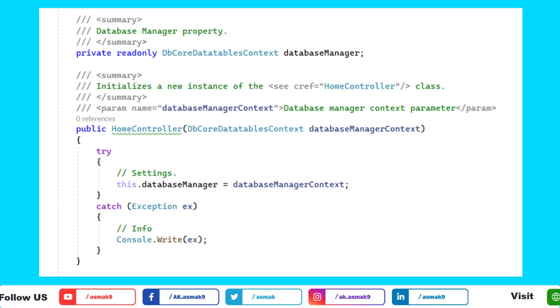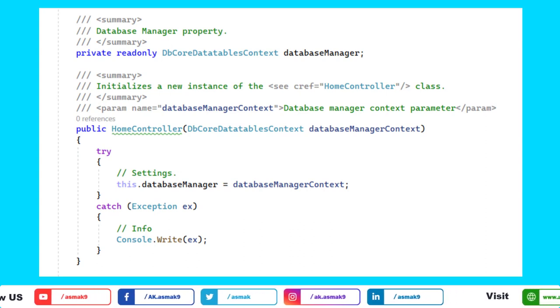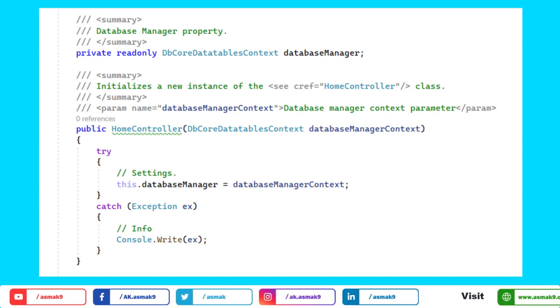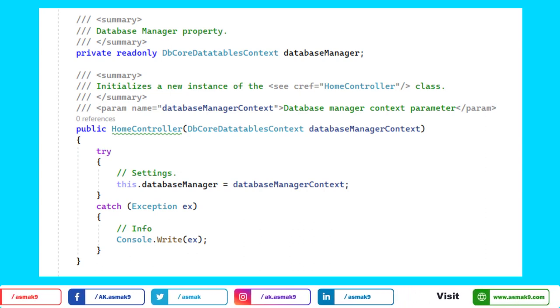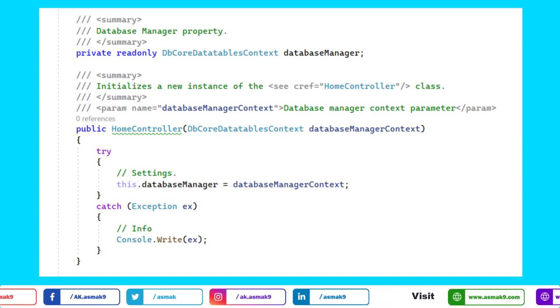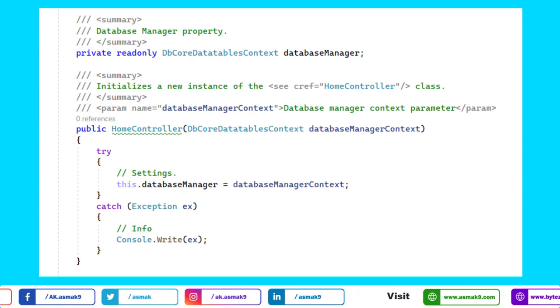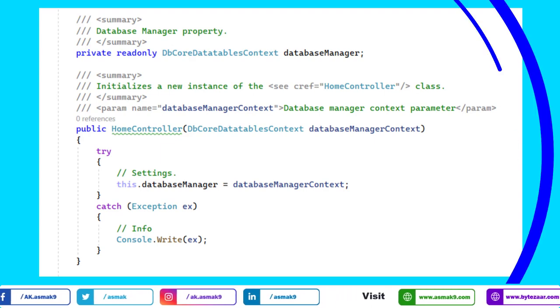As shown on the screen, in my case I am using this DB context object within my Home Controller class.